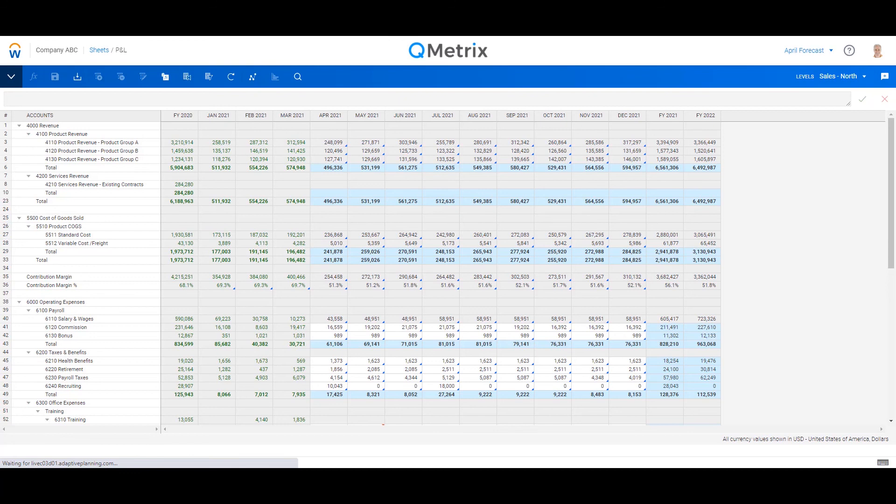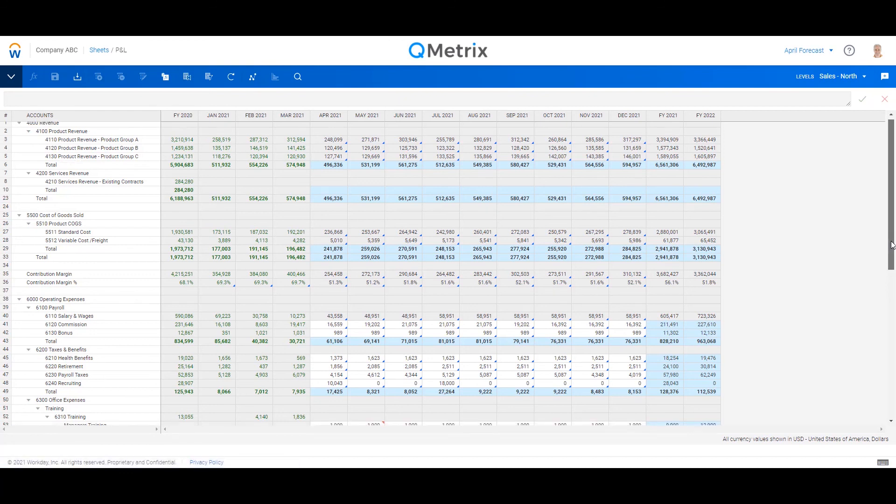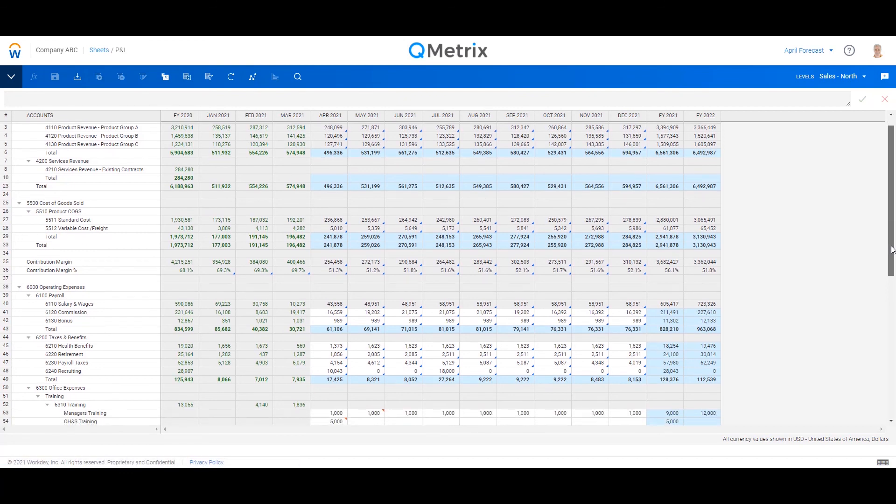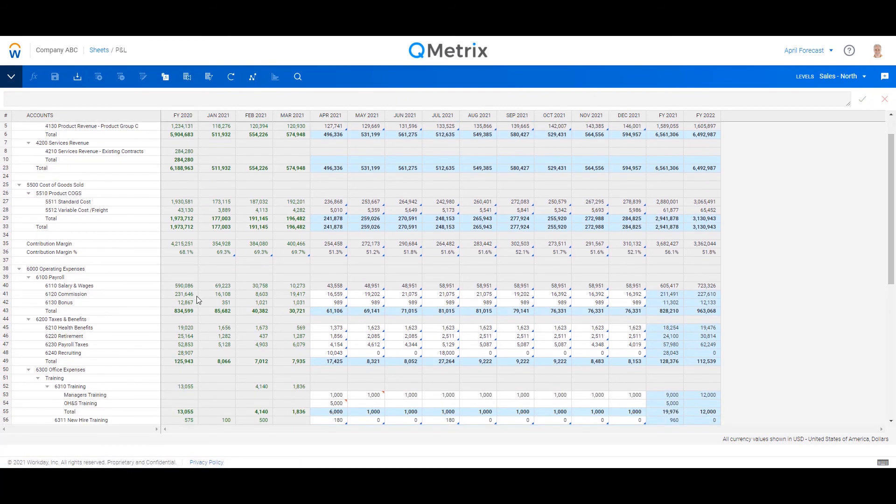And as you can see here, it's now overlaid three months of actuals and copied across my Working Budget V2 as the start of the plan.